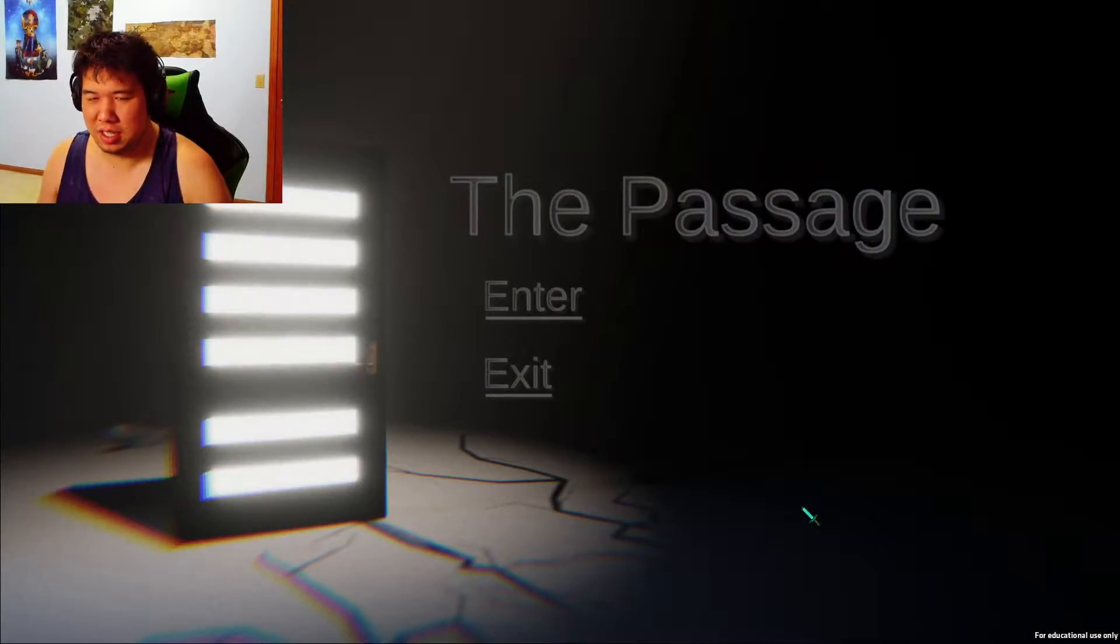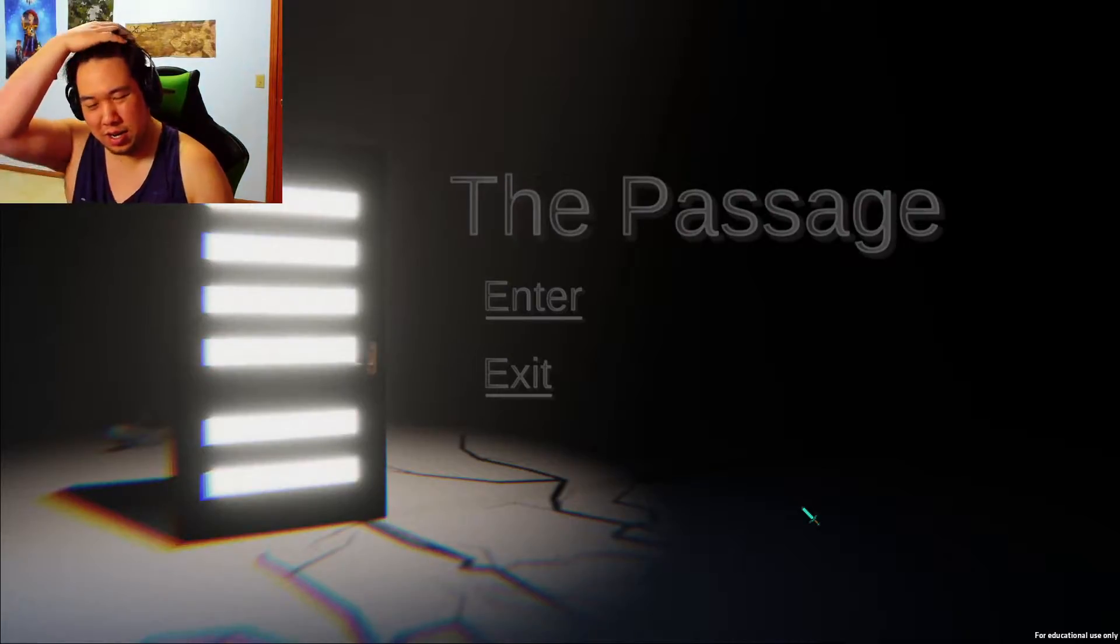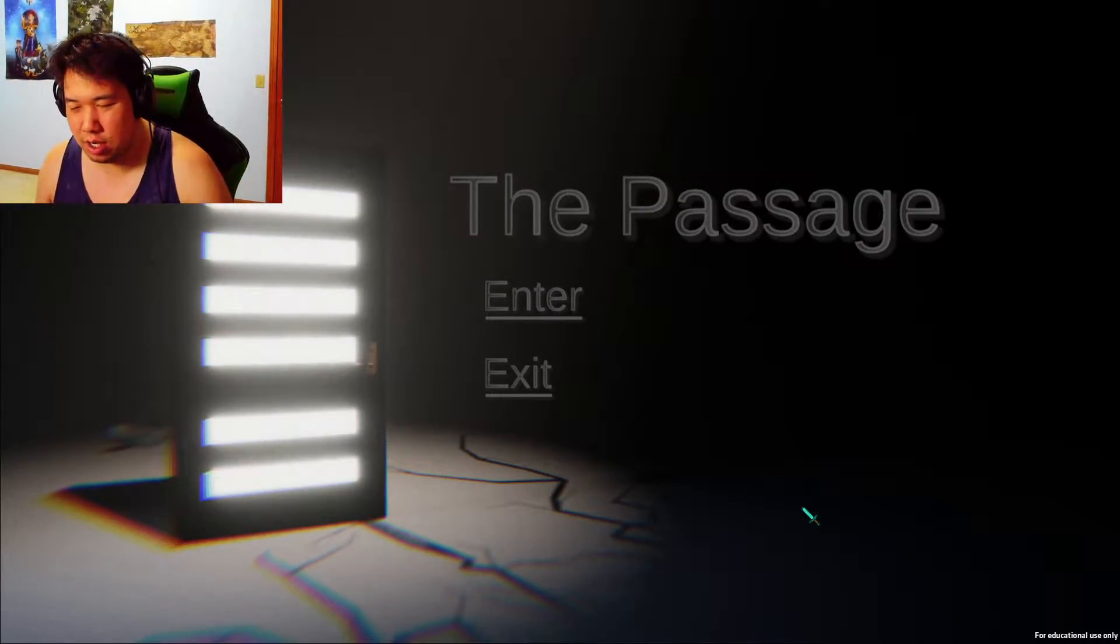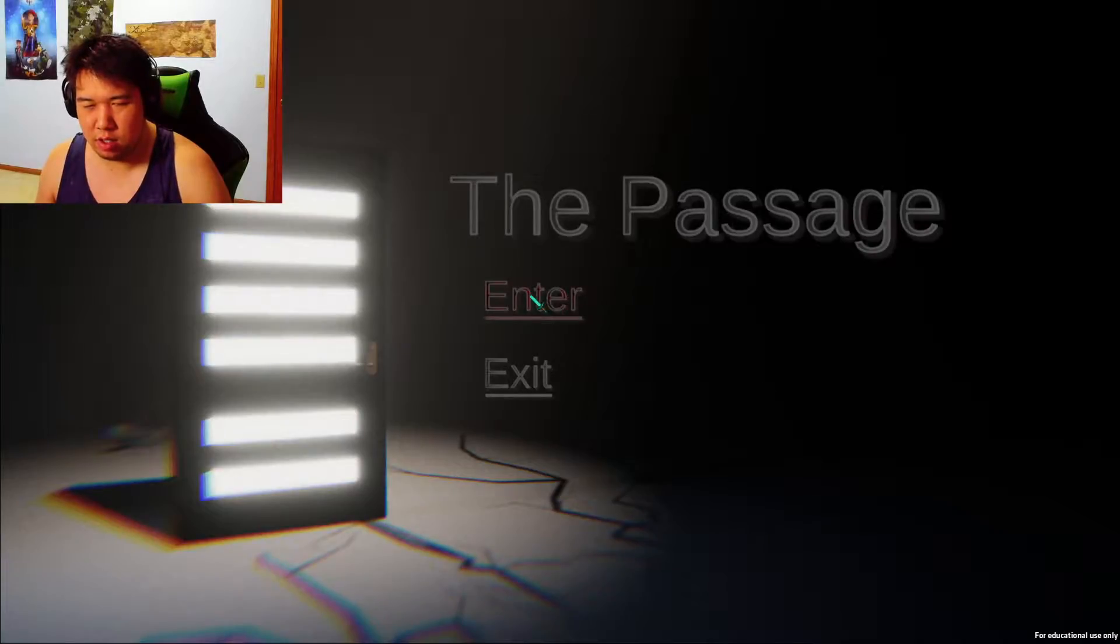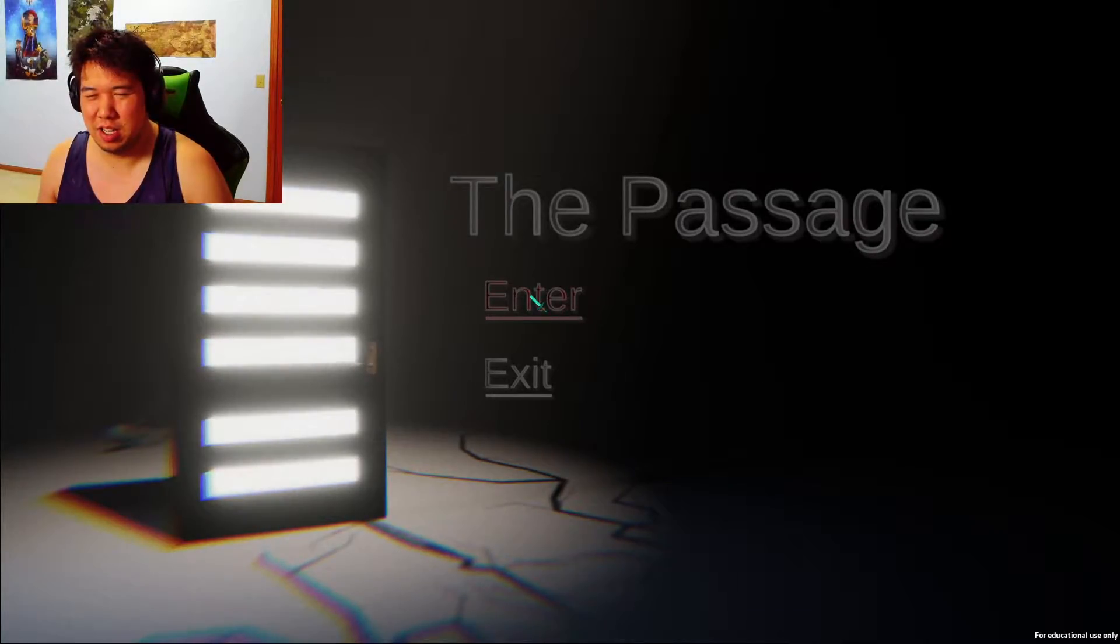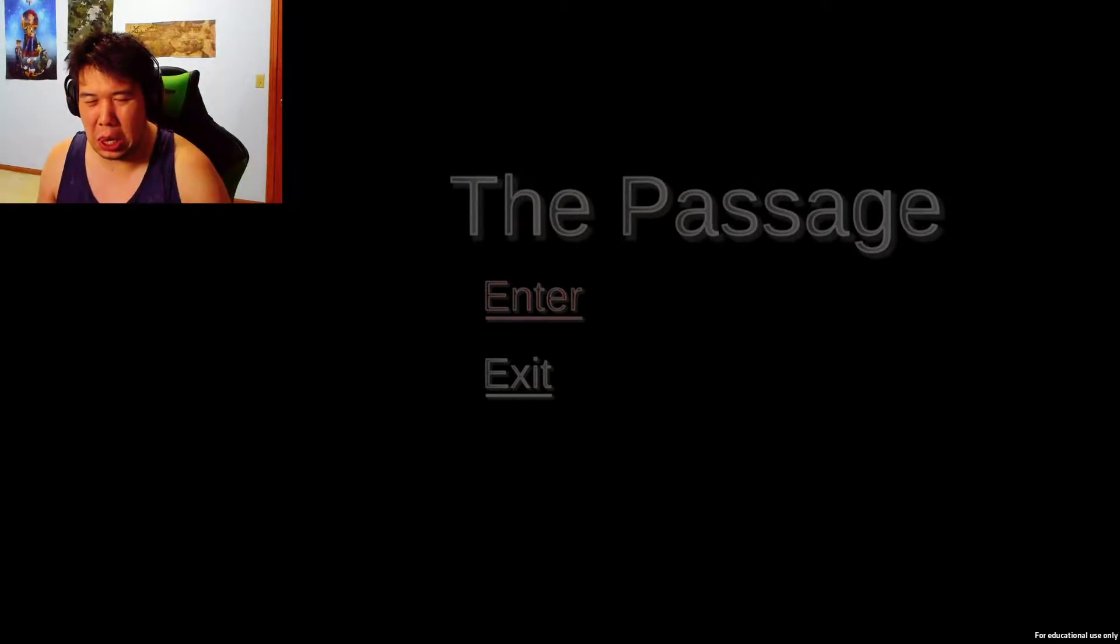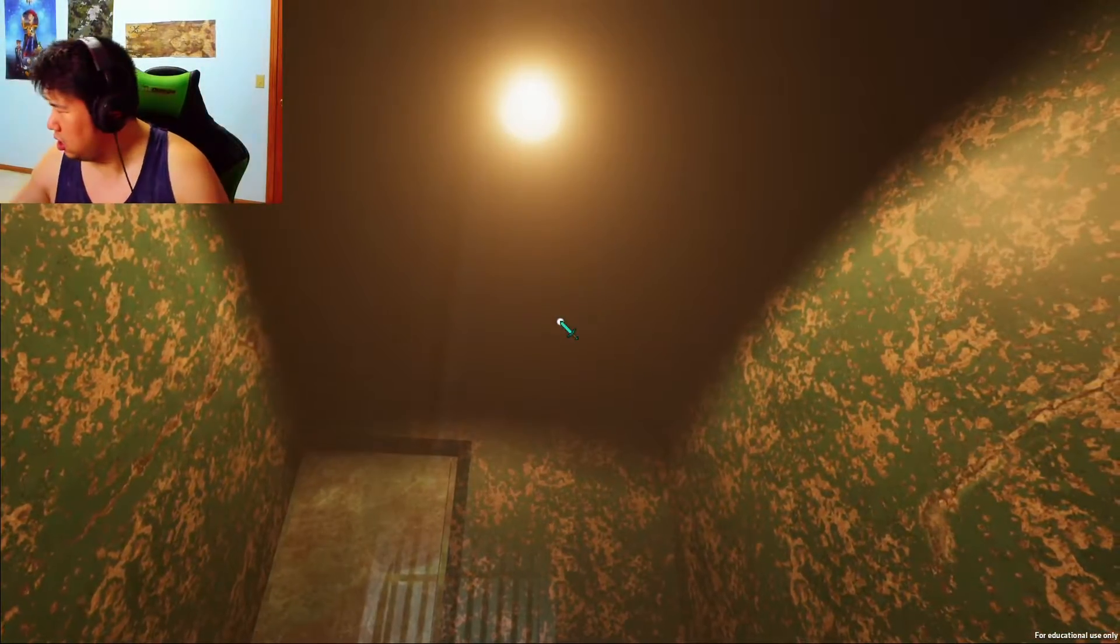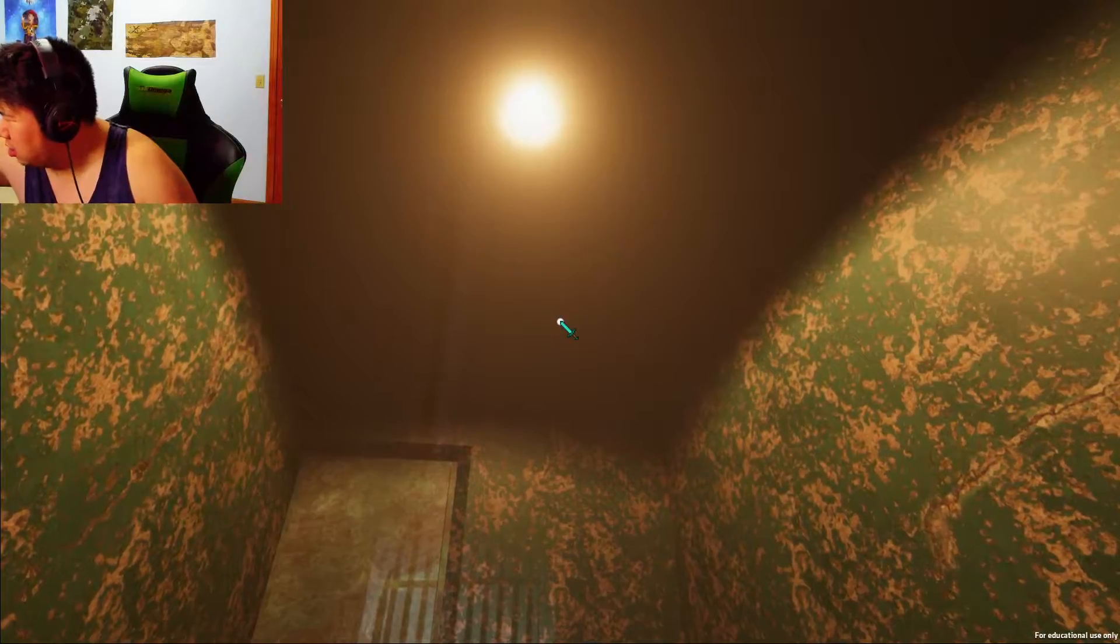Hello page hunters, this is Levon here and we are in The Passage. Now this is an itch.io horror game and I don't know too much about it, but I'm gonna say this right now, this is our passage to Thanksgiving so let's go.